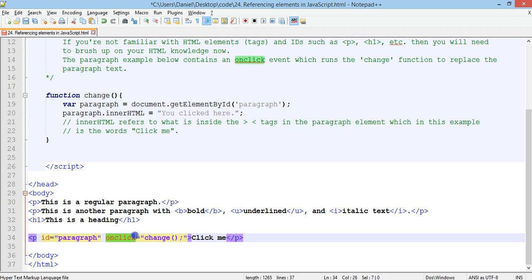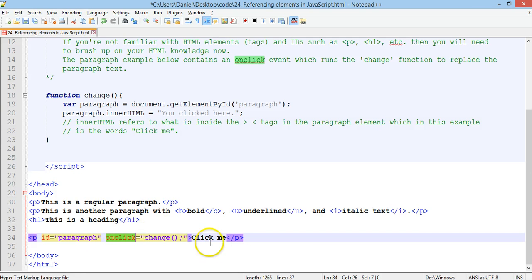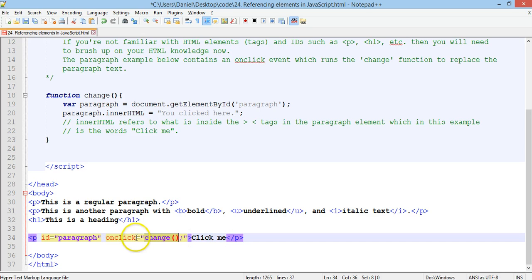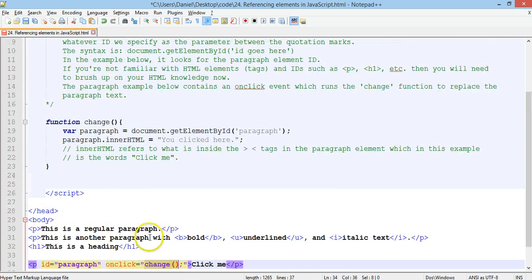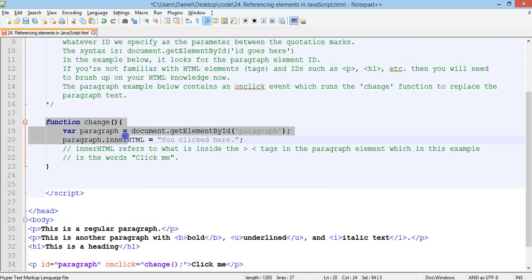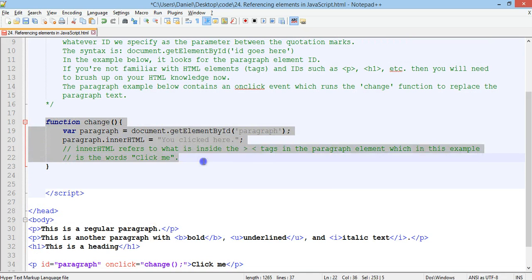And then there's an event, there's an onClick event. So, when we click on the paragraph, which says click me, it will run the change function. Alright, so when we click on click me, it will run this function called change. We go back up to the function. This is what happens when we run the function.